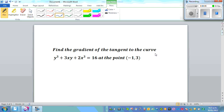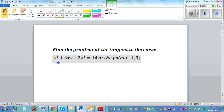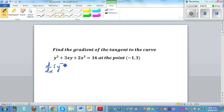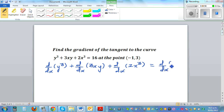Find the gradient of the tangent to the curve y³ + 3xy + 2x³ = 16 at the point (-1, 3). This is an implicit function, so we have to differentiate implicitly. I'm going to apply the derivative operator to each term: d/dx of y³ plus d/dx of 3xy plus d/dx of 2x³ is equal to d/dx of 16.